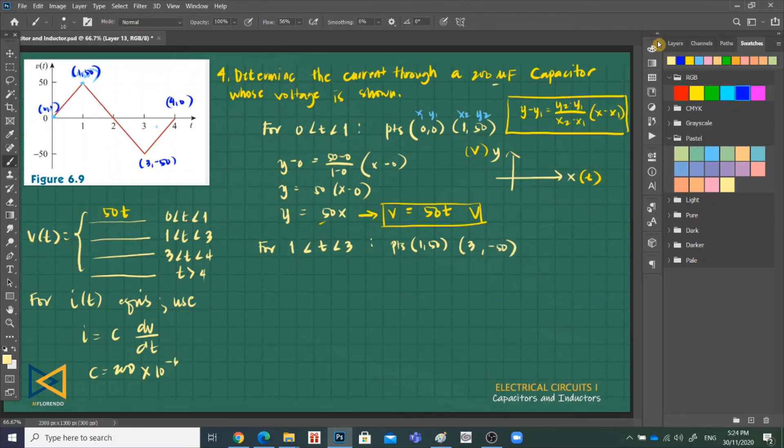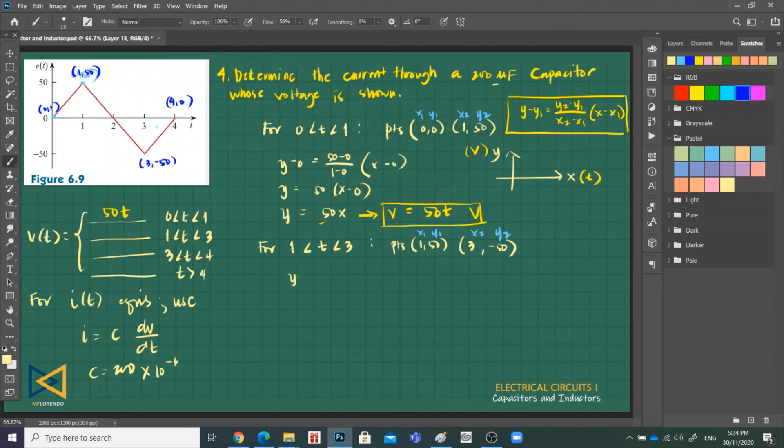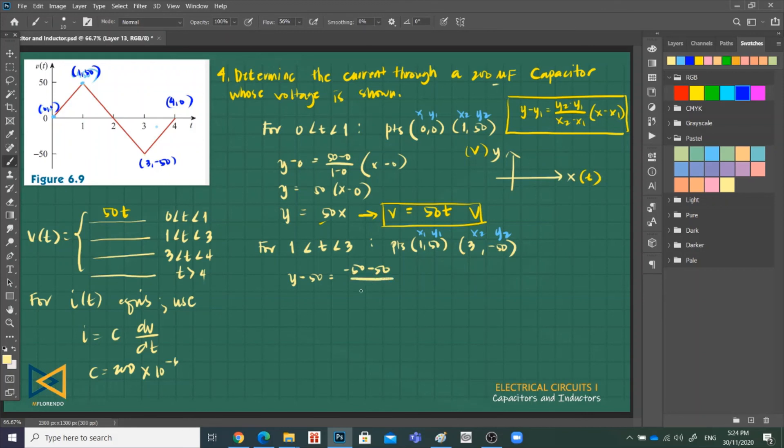Using two-point: y minus y1, that is 50. Y2 is negative 50, this, minus y1, 50, over x2, 3, minus 1, times x minus 1.